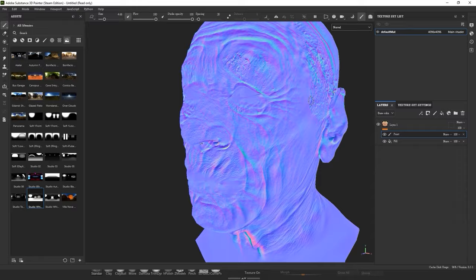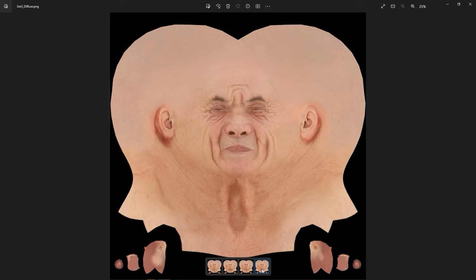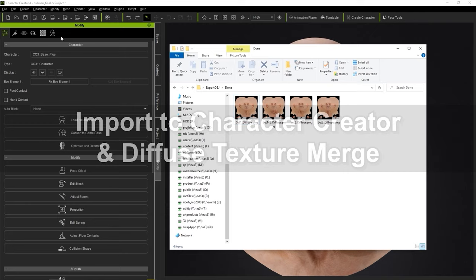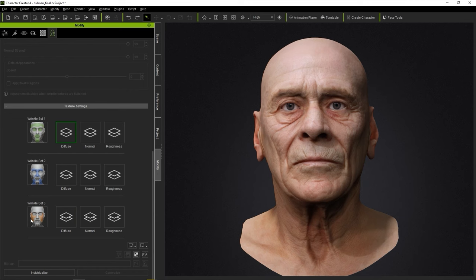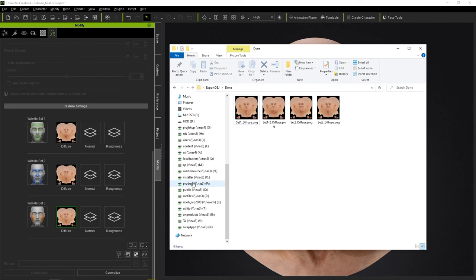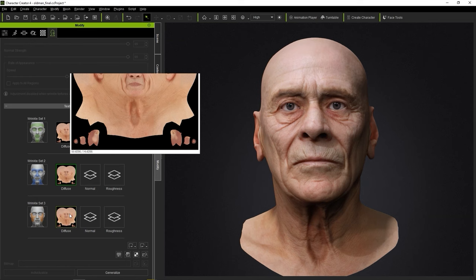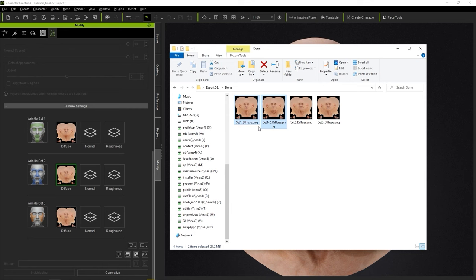Once painting of the diffuse maps is finished, we need to import everything back into Character Creator. In the Wrinkles tab of the Modify panel, click on Individualize for each diffuse map in the Texture Settings section. Then click and drag the proper diffuse to the diffuse map slot for its respective set. However, you'll notice that we have four diffuse maps and only three wrinkle sets in CC. To get the correct wrinkle diffuse for set 1 in CC, we need to merge the diffuse maps we created for set 1 and set 1-2.